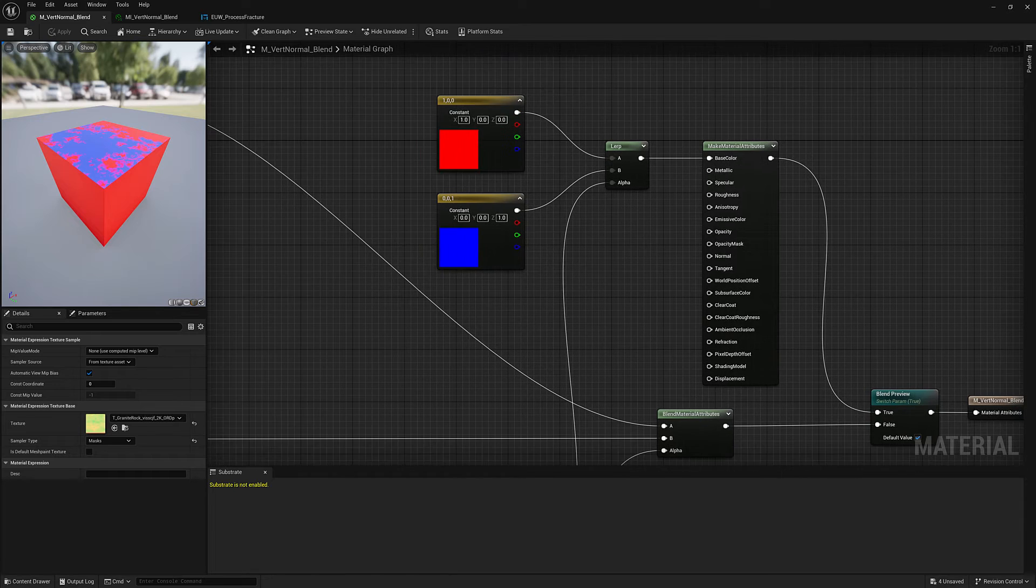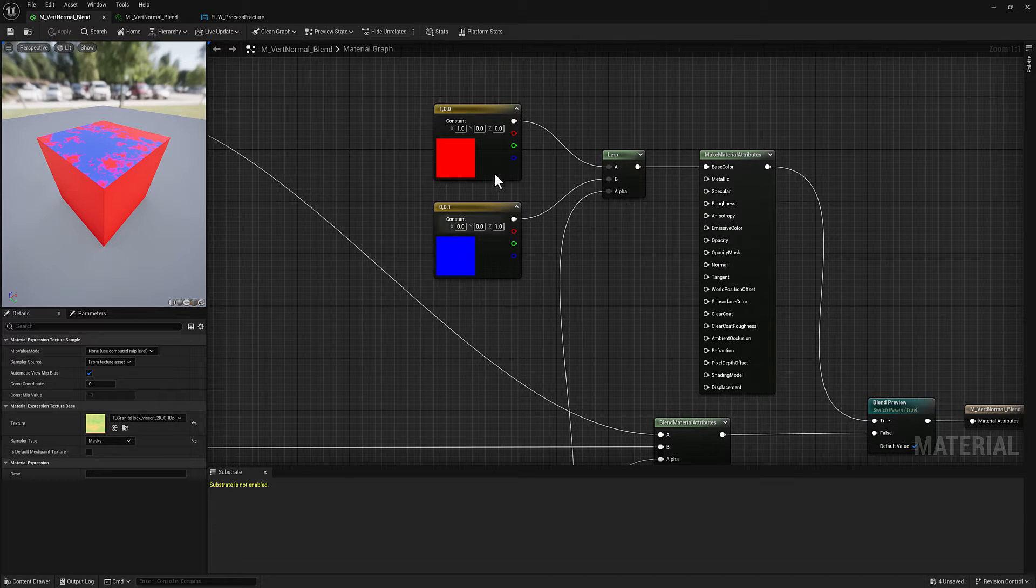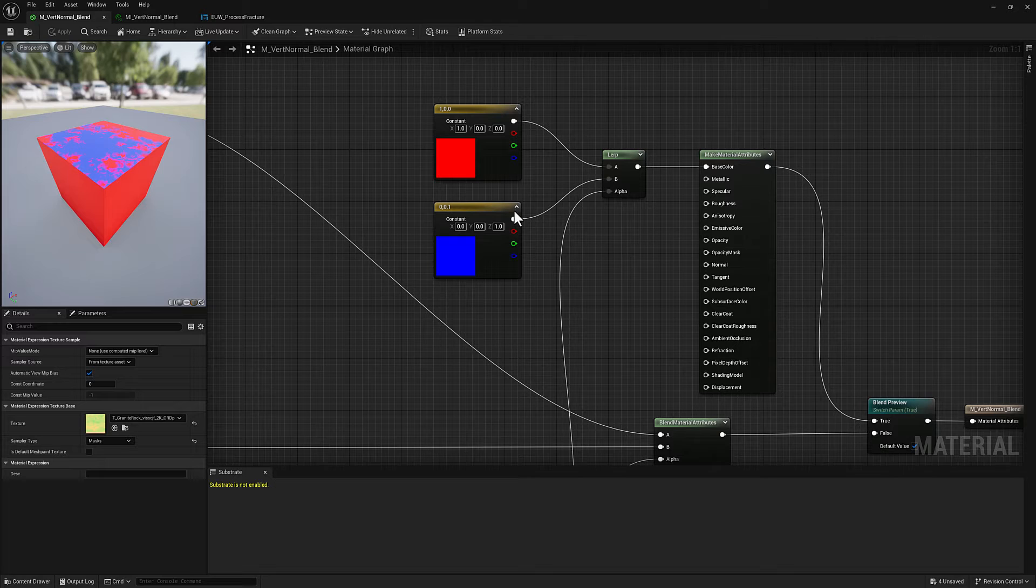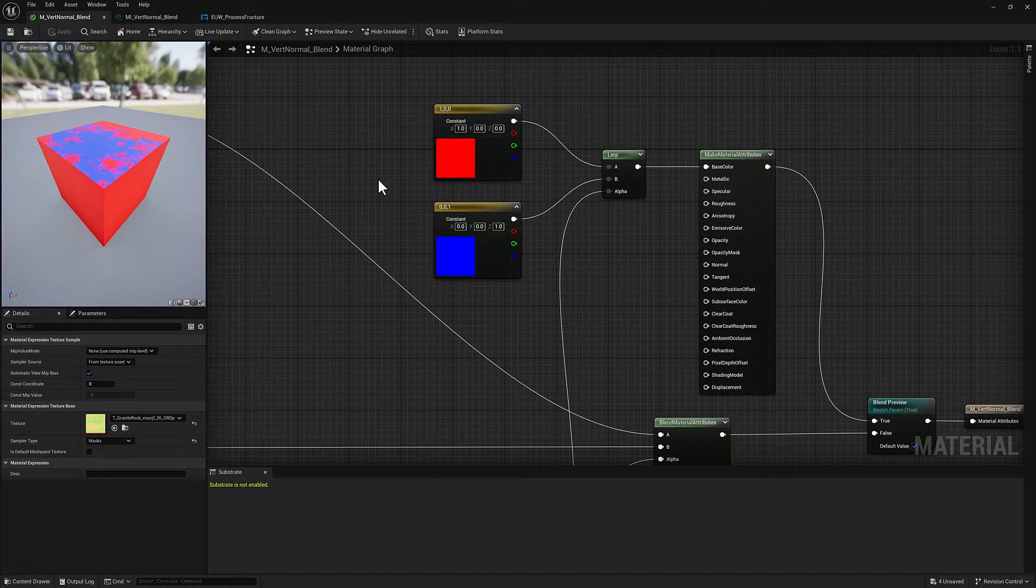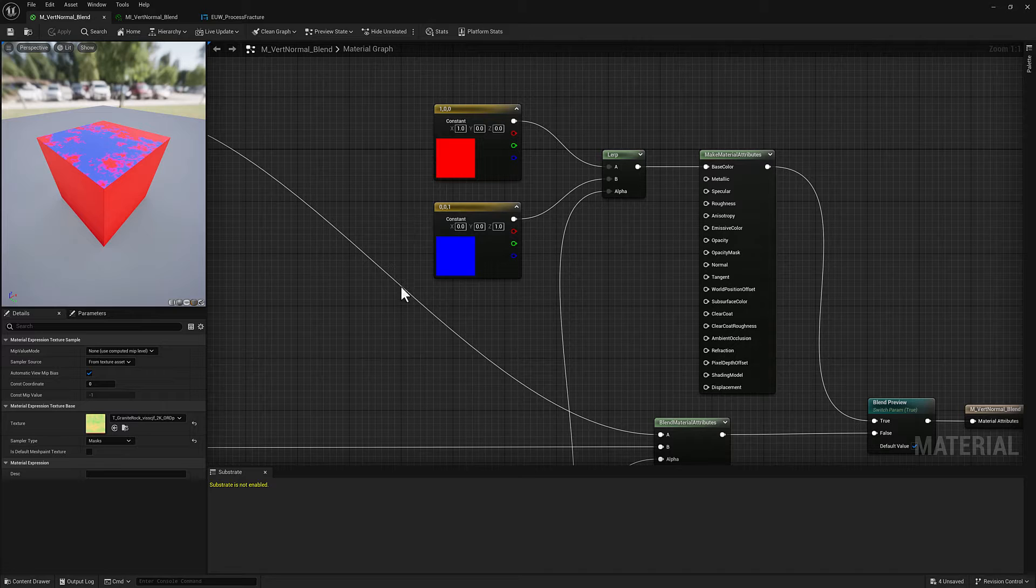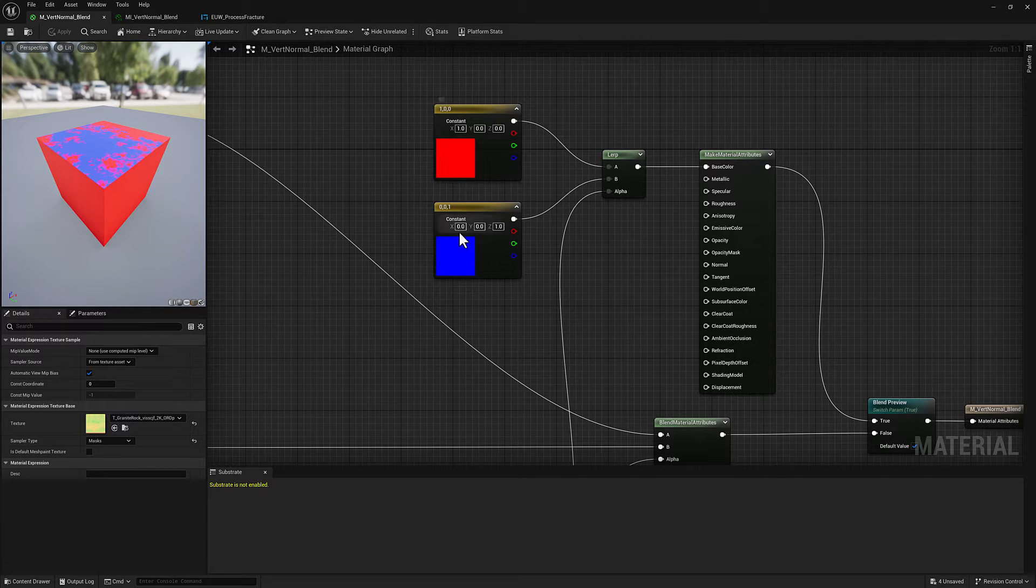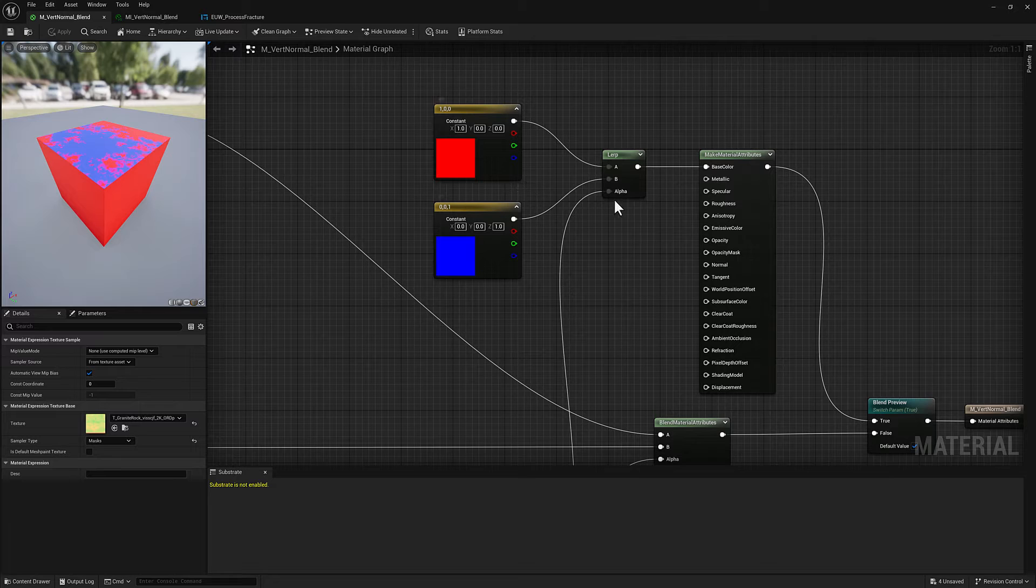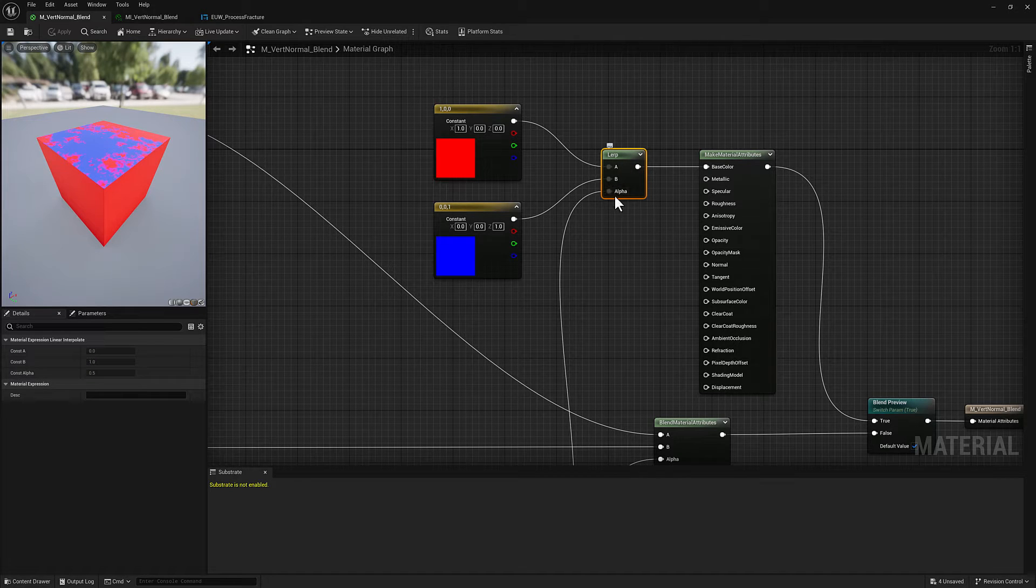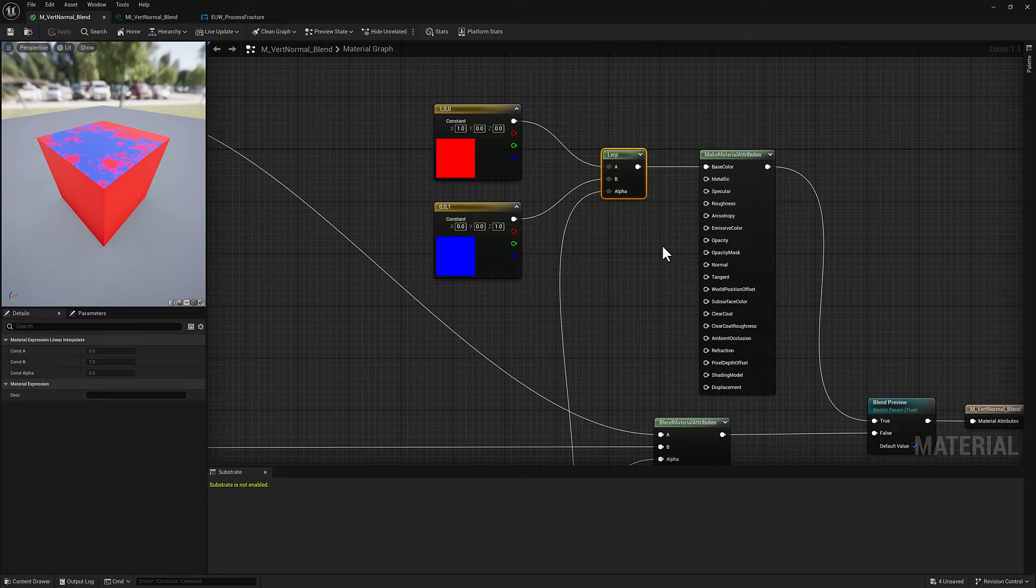I have created a preview so that we can do an A/B where it's very clear what the inputs are because the moss and the granite are a little bit closer together so it's not as easy to get a clear read on what's what. Same deal here, we've got a couple of constant threes so red and blue. We're going to do a lerp.